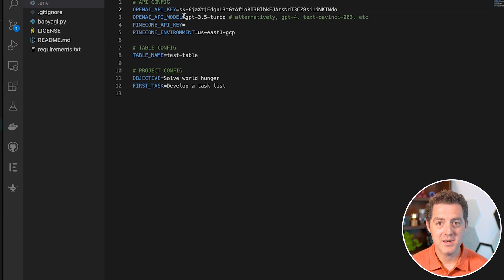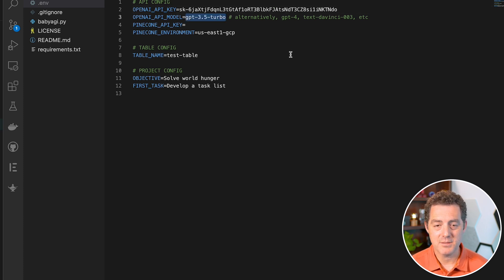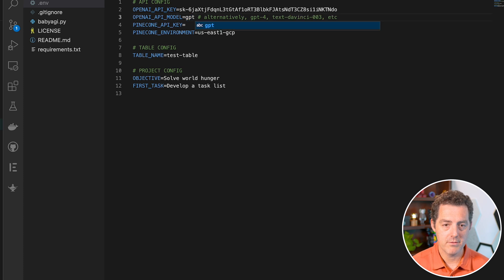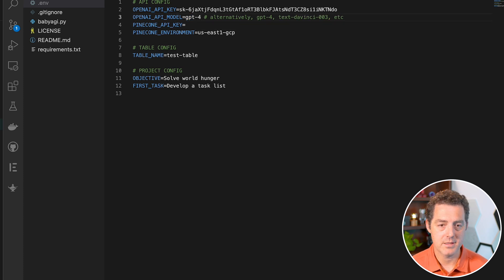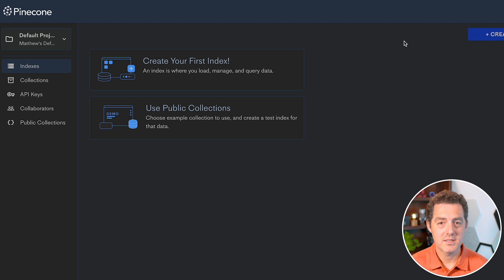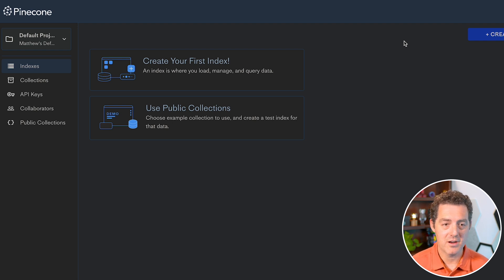Next, we're going to need to know which model. I have access to GPT-4, but if you don't, you can use GPT-3.5. I'm going to type GPT-4, hit save. Next, we're going to need to grab our Pinecone information, so head on over to pinecone.io.